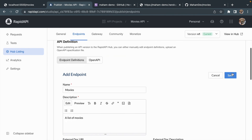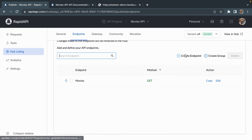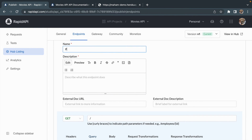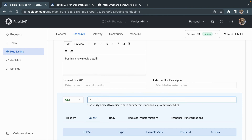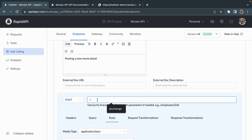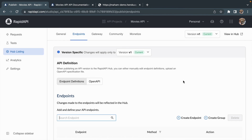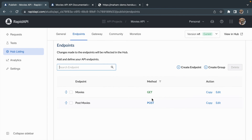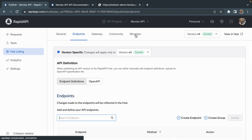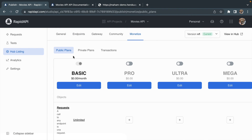Let's save this. Now let's create another endpoint — this time naming it 'Post Movies', with the description 'Posting a new movie detail', selecting the POST HTTP method, writing the endpoint in the bar, and hitting Save. This way I can add as many endpoints as I want for GET, POST, DELETE, or any other HTTP method.